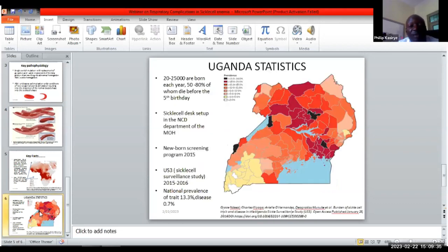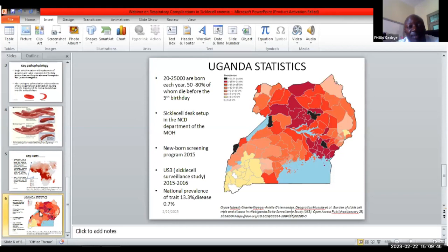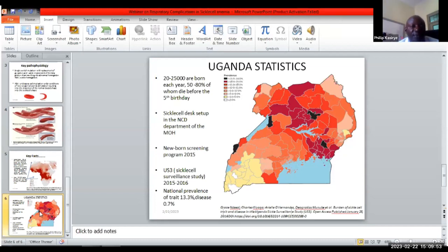As far as Uganda is concerned, earlier estimates put the figures at around 20,000 to 25,000 newborn babies born each year with sickle cell disease, and 50 to 80 percent of these die before the fifth birthday. The statistics are improving with improved care and nutrition, but these are the earlier stated figures.